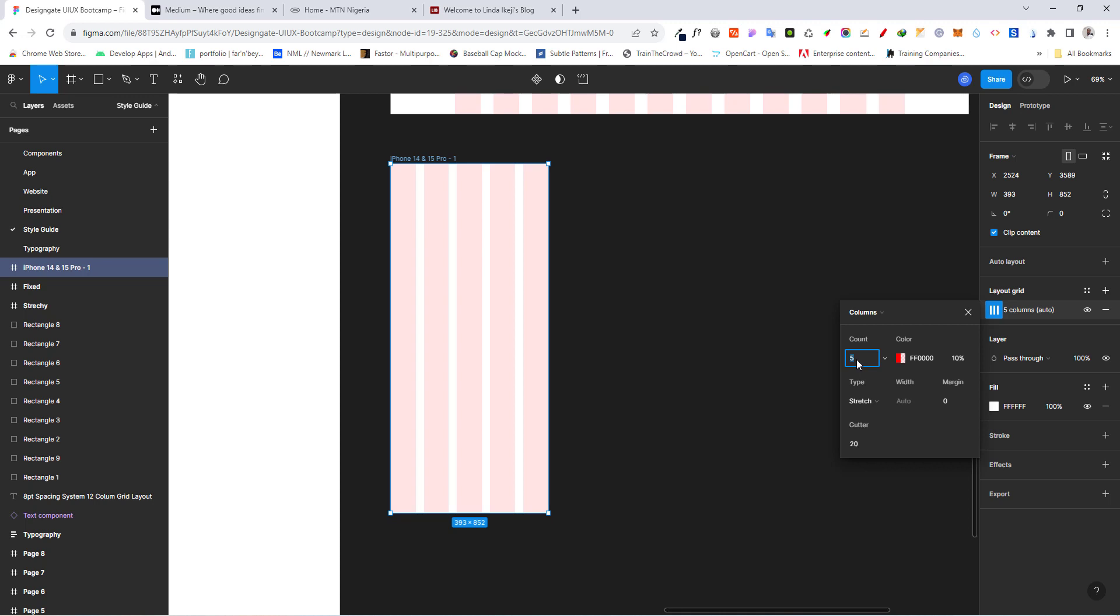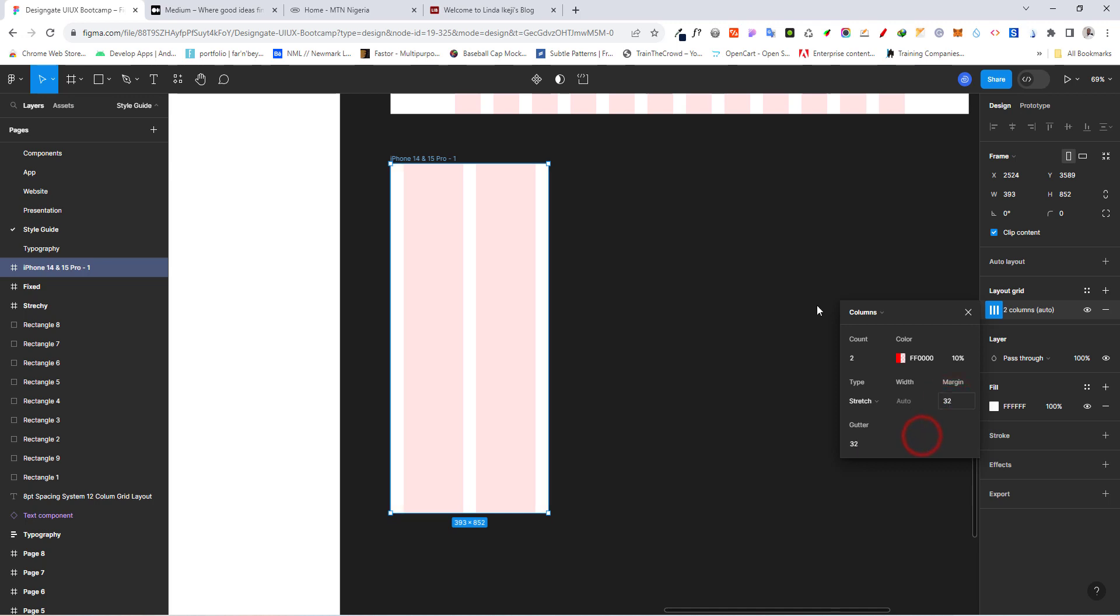For the count, like I said, let's just use two. Basically, one is actually okay. But let's go ahead and choose two. And we want to make the gutter 32 and also the margin 32. So now we have our mobile grid.